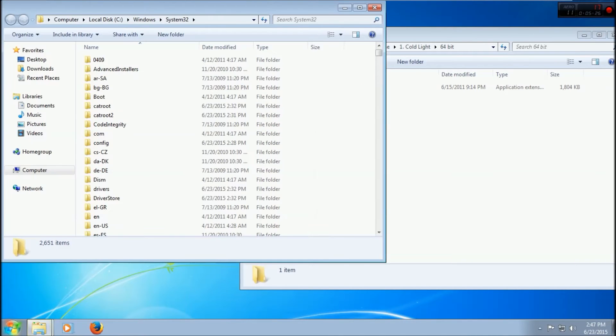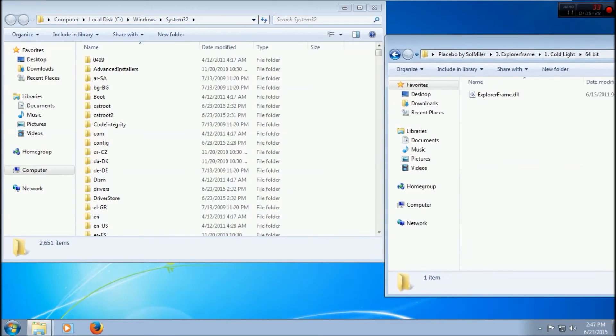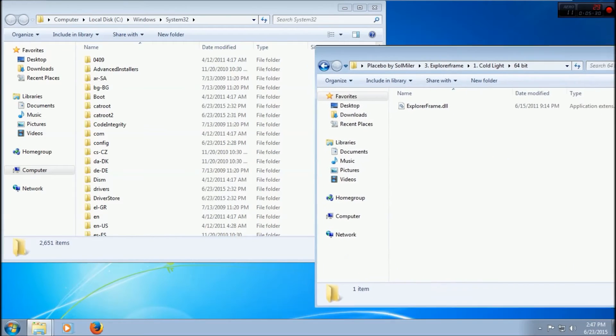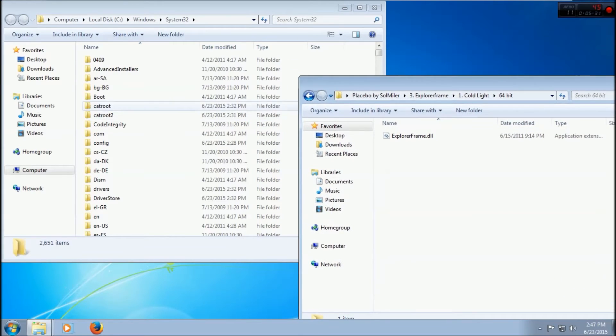So now we'll be editing System32 files. This is the time where you can copy all the files in here that we are editing.